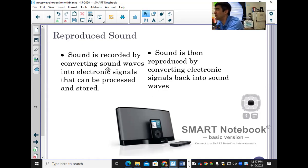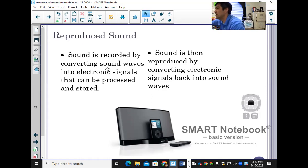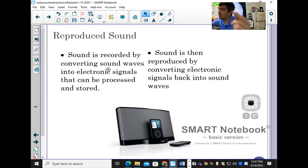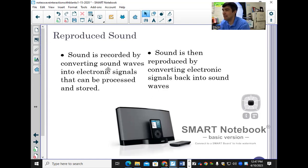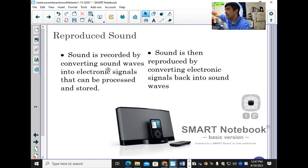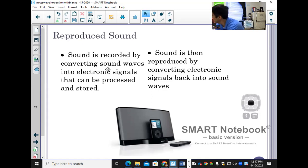Those electrical signals are sent to the speaker. The electromagnet and the permanent magnet make the speaker move back and forth, and that produces sound based on those electrical signals — that's reproduced sound. When we call someone on the phone, it changes our voice into electrical signals, those go through electromagnetic waves to someone else's phone, turn back into electrical signals, and then back into sound waves by the movement of those magnets.